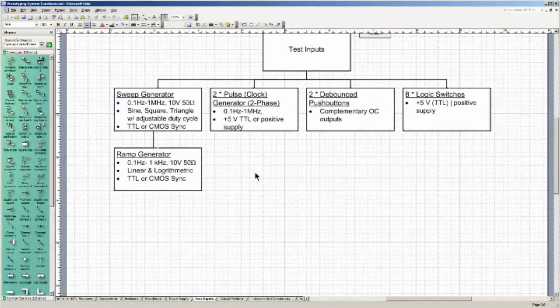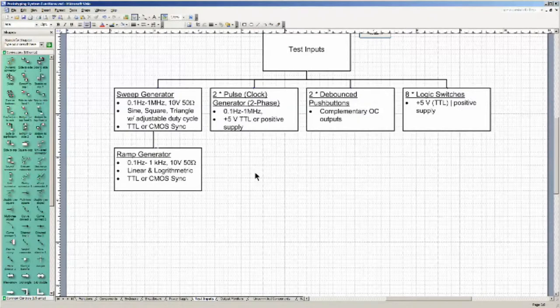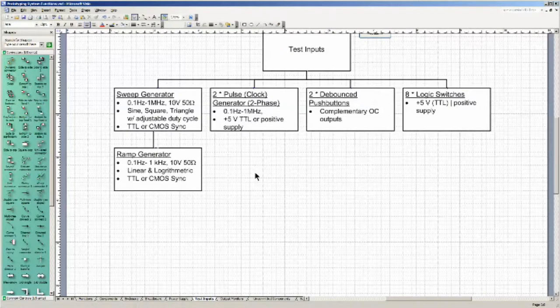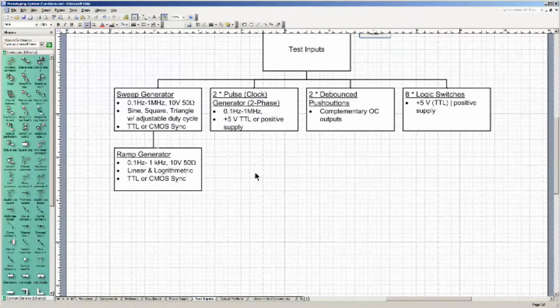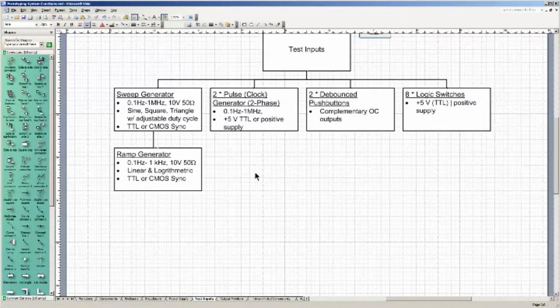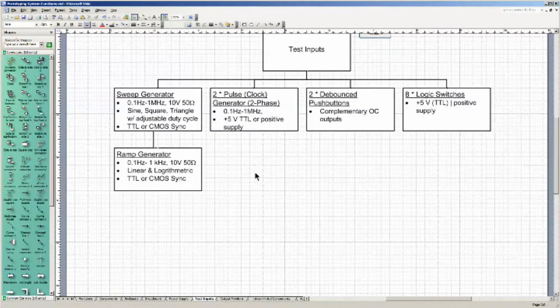Also as test inputs, I need some debounced switches, at least two of them, complementary open collector outputs, and logic switches. They may also need to be debounced, and I like the notion of making a positive one either the standard TTL compatible or connected to either the positive external supply or, more likely, a standard voltage being generated by the prototyping system.